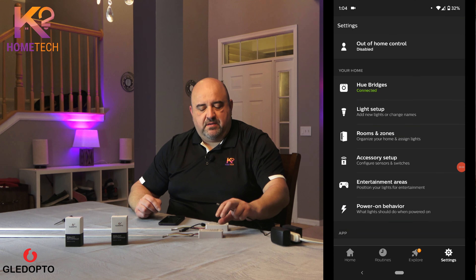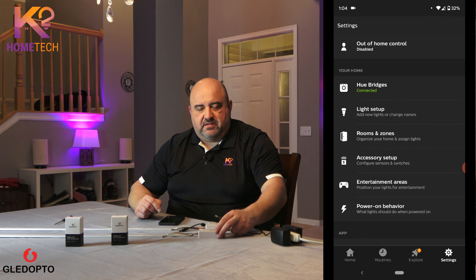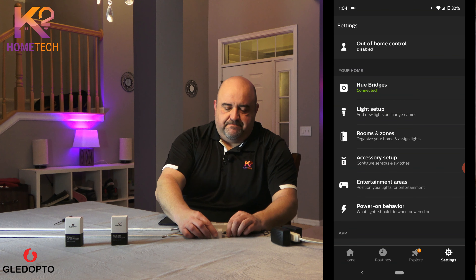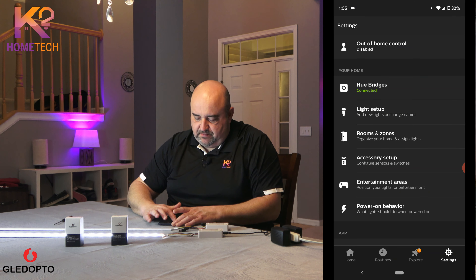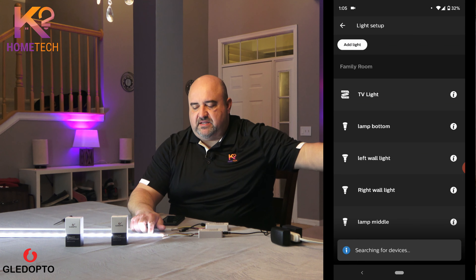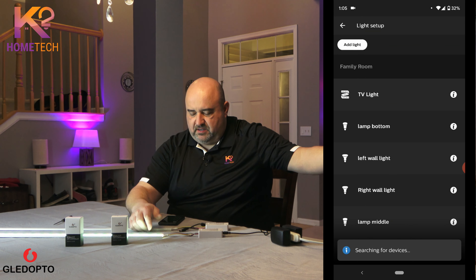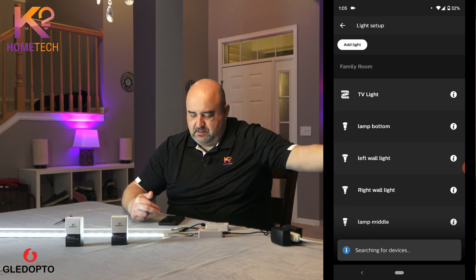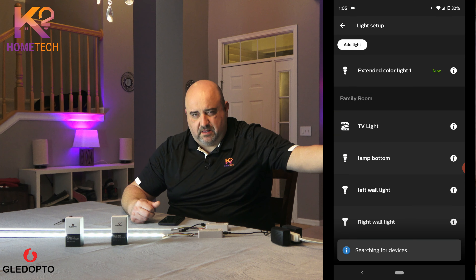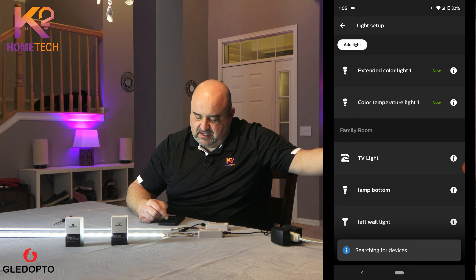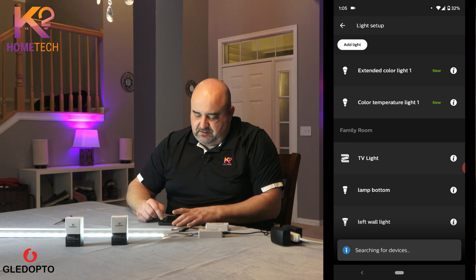Okay, so let's go ahead and get these added to the app. The first one I'm going to add is the 2ID. I'm going to plug it in. The LEDs will turn on — go to light setup, add a light, search. When it finds it, the purple LEDs here will turn green, and then it'll pop up in the app as 2IDs: a color bulb and a color temperature bulb. And here they popped up — extended color light 1 and color temperature light 1. So that's the 2IDs — there are 2 actual bulbs here.